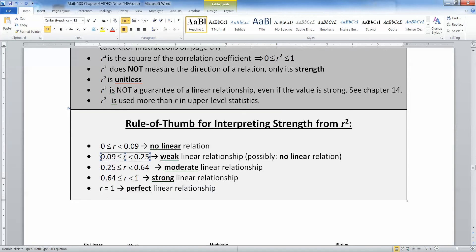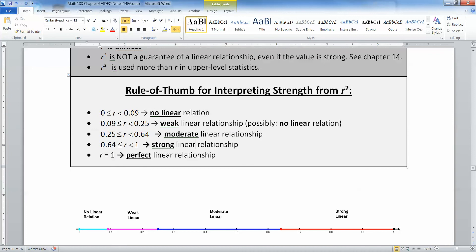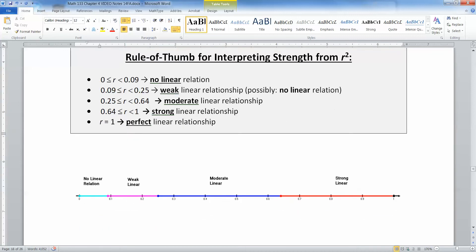In section 4.3 we're using those squared numbers. So 0 to about 0.09 is no linear relation, and then the weak zone is 0.09 to 0.25. Moderate is quite large — 0.25 all the way up to but not including 0.64. And then at 0.64 the strong relationship begins and goes all the way up to 1, which is a perfect linear relation.